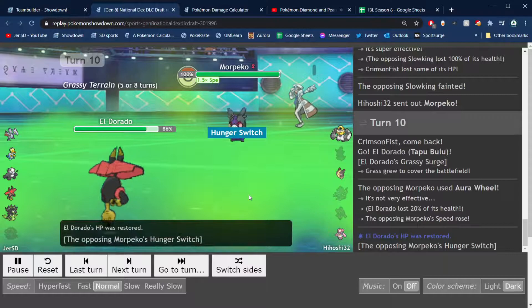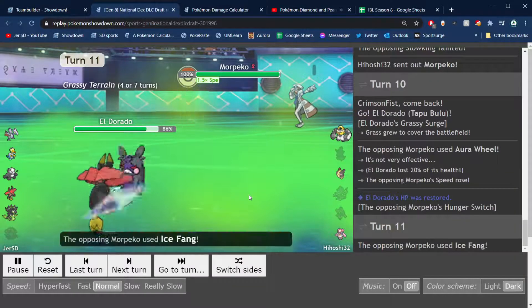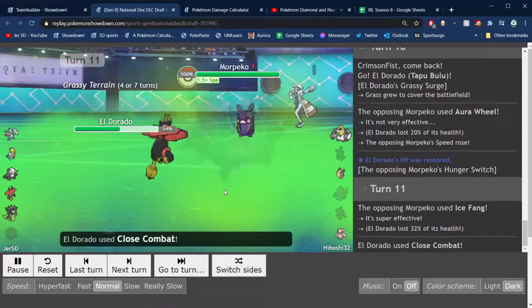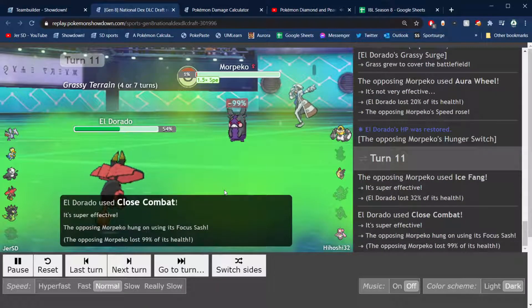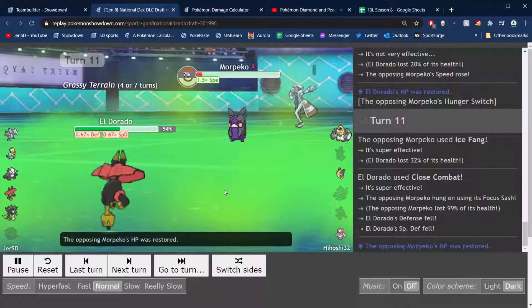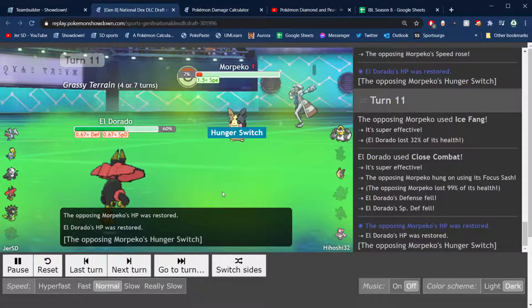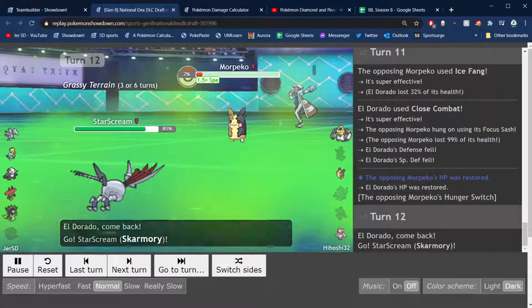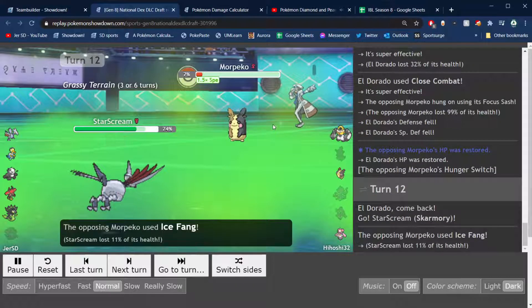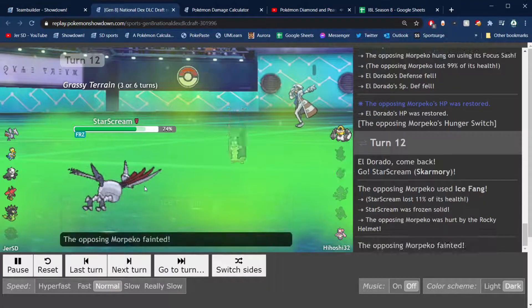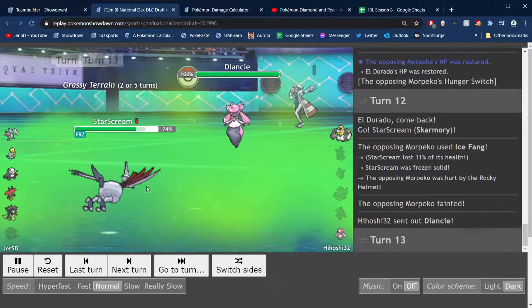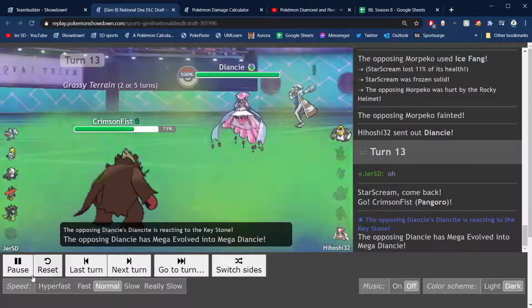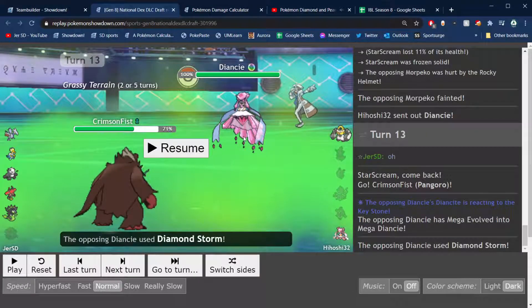He goes Morpeko, I go into the Bulu here as he goes for the Aura Wheel, switches to that Dark type. Goes for the Ice Fang, I just go for Close Combat there as he gets to go to the Focus Sash. And then I go into Skarmory here to take the obvious Ice Fang and take him out with the Rocky Helmet. I do get frozen though, which is kind of funny.